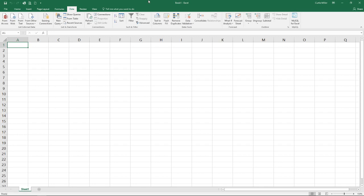You'll notice here I'm on the data ribbon and I do not have anything over here for analysis. You cannot see that. Simply have to go over here to the file menu.